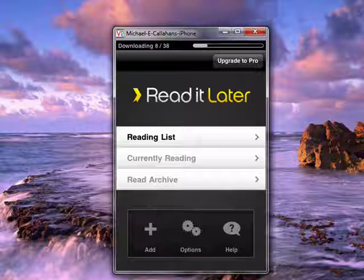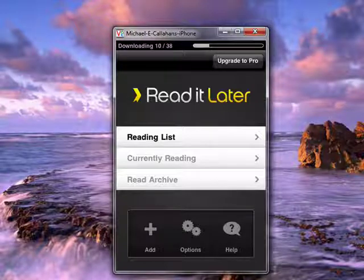Now, when you first install it, it's available from the Apple App Store for free. You have to go in and you can either create an account from the iPhone or log into your existing web account.